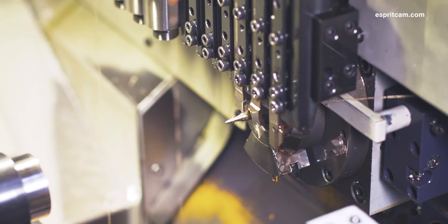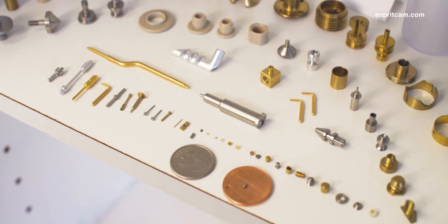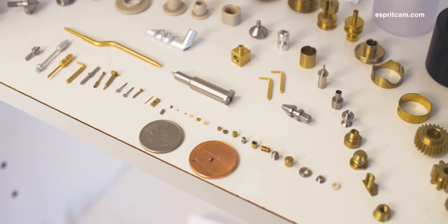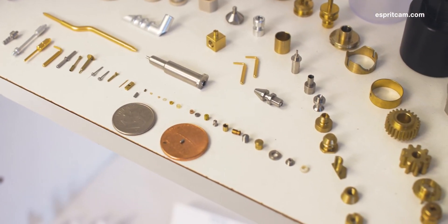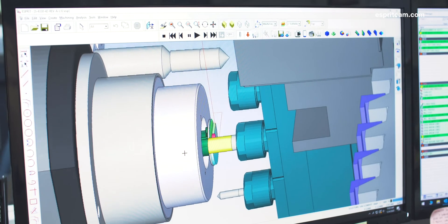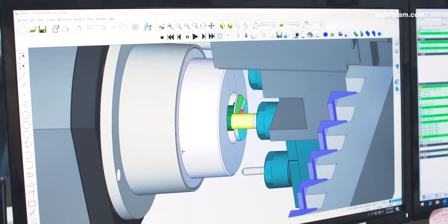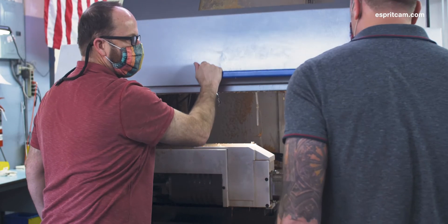ESPRI has helped bolster that market for us because with the simulation and the efficiency of the programming, we're able to work to near zero clearances within machine planes to work in that micro miniature arena.